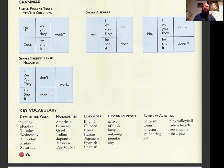Languages: English, Chinese, Greek, Italian, Japanese, Spanish. Describing people: active, athletic, busy, outgoing, popular, shy. Everyday activities: babysit, clean, do yoga, go dancing, jog, play volleyball, ride a bicycle, see a movie, see a play.